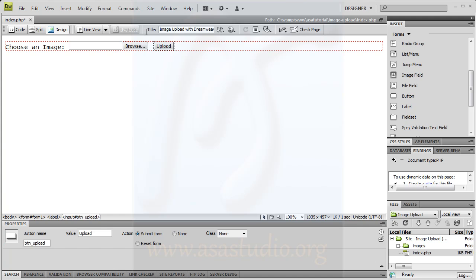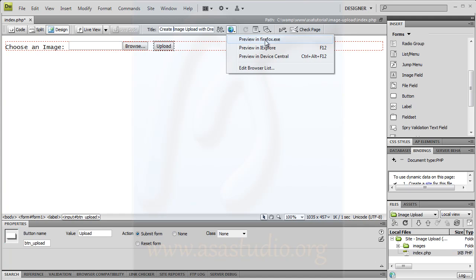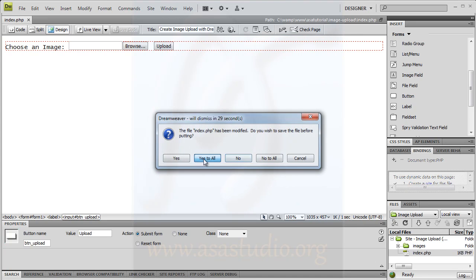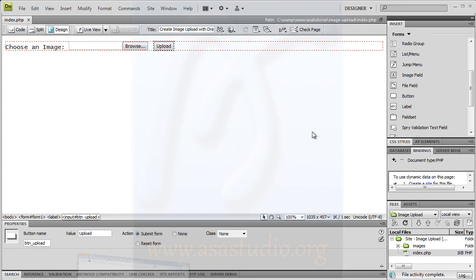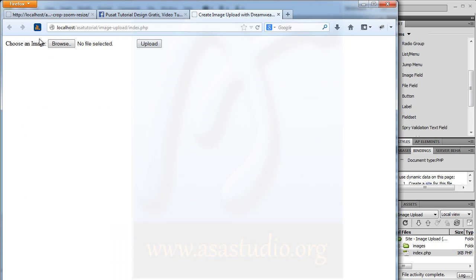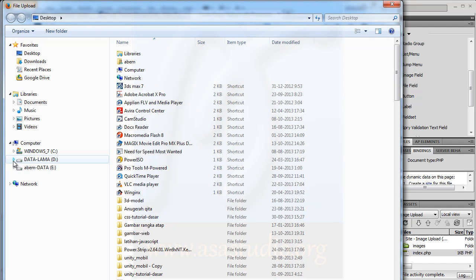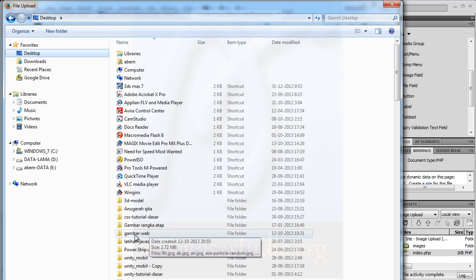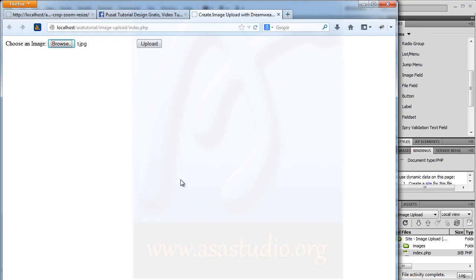If I choose preview in Firefox and press Yes, I have this preview. Choose an image, press browse, and you can choose an image. Upload.